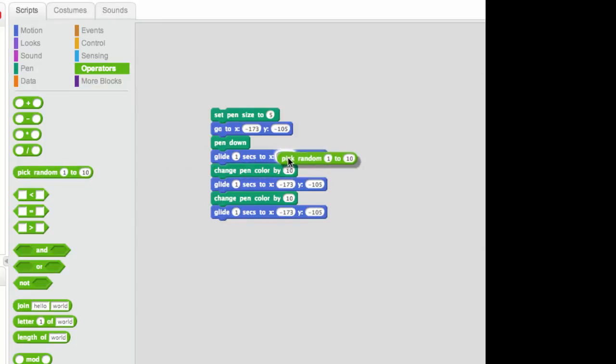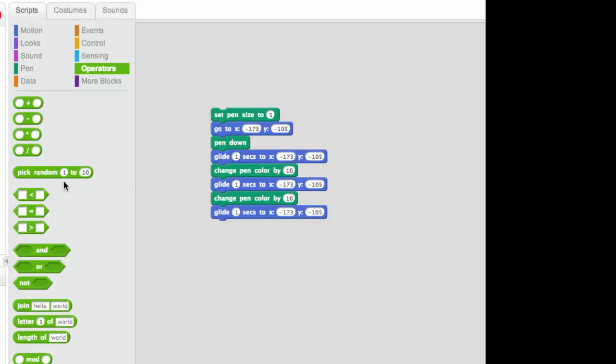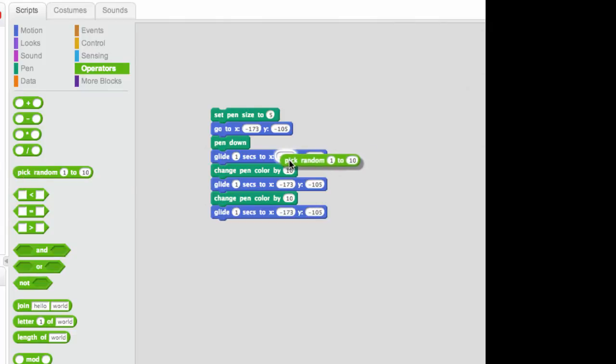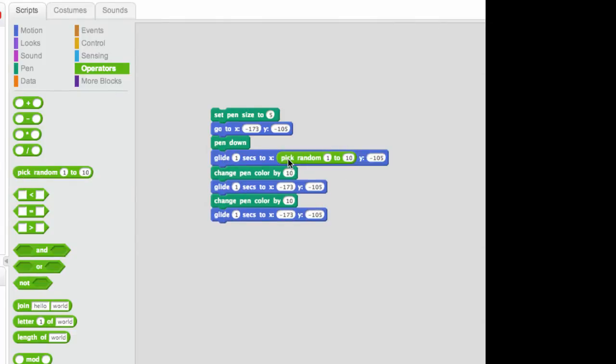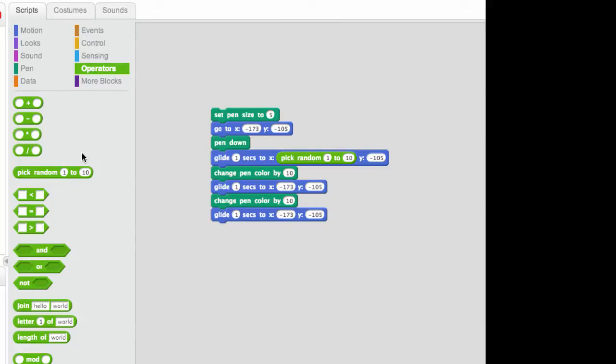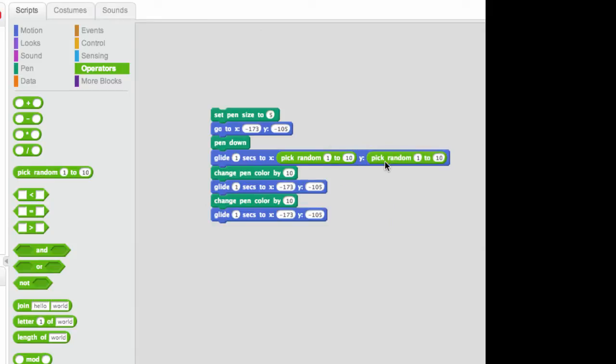So I'm going to drop this. If your operator has round edges like this, it can be put in these slots where there are also round edges. You'll notice that some of these right here in the middle, they have these little pointy edges. We're going to talk about those at another time. So, I'm going to put a pick random in there and I'm going to do these two.